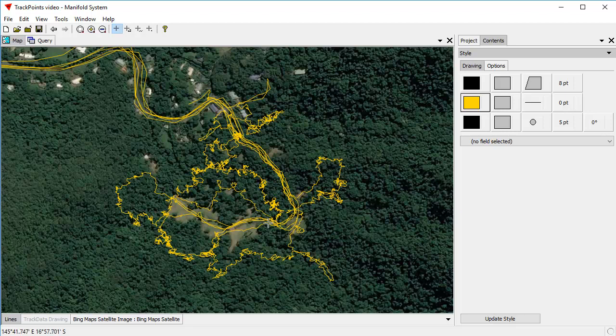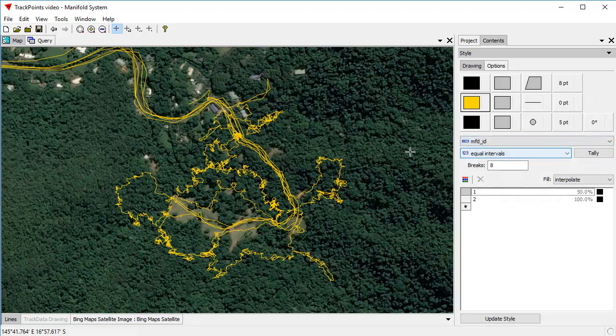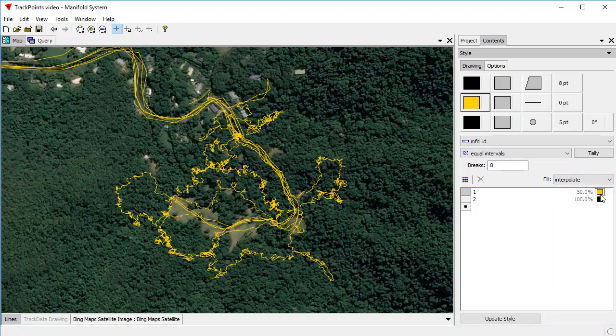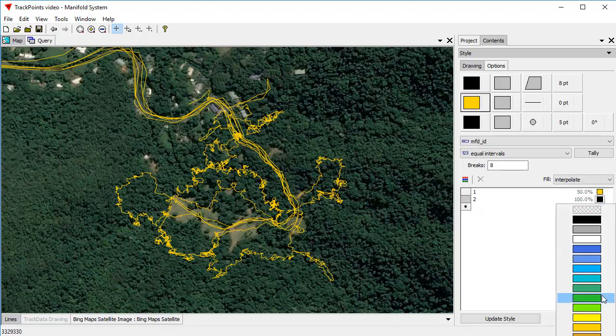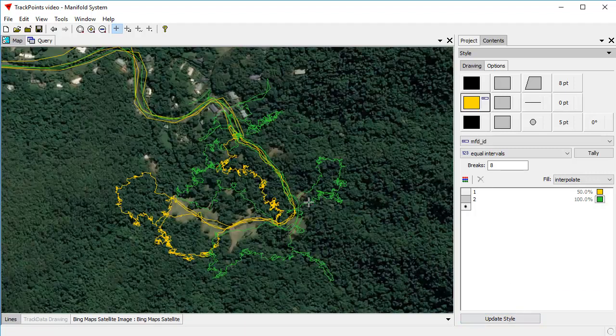Like I said, there's actually two lines there. So if we want to color them more usefully, let's do a thematic format where we color them by the manifold ID number one or number two. And let's color one of them, this orange yellow. And let's color this one here bright green update style. And there we can see the two lines.